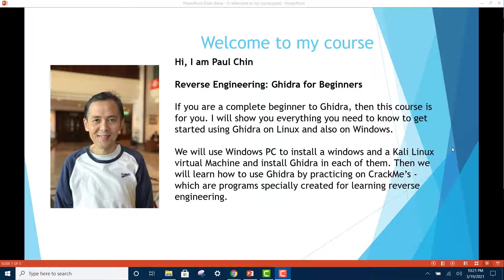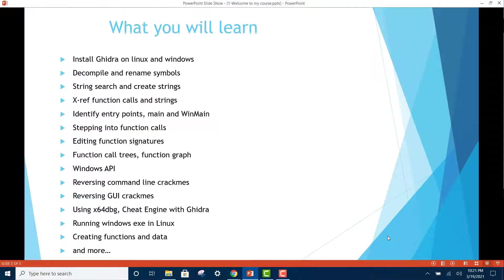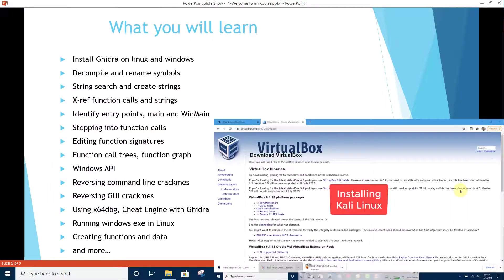We will use a Windows PC to install a Windows and a Kali Linux virtual machine and install Ghidra in each of them. Then we will learn how to use Ghidra by practicing on crackmes, which are programs specially created for learning reverse engineering.